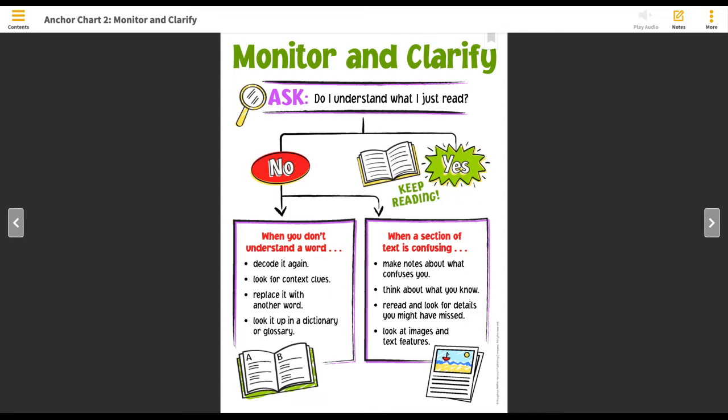You can decode it again. Remember that when you decode, that means that you are breaking down the letter sounds in a word and then blending them all together to read the word fluently. Maybe you don't know what the word means — you know that you've read it correctly, perhaps you recognize the word, but you just don't understand its meaning. Then you can look for context clues. That means you're using the sentences or words around that word you don't know to figure out that word's meaning.